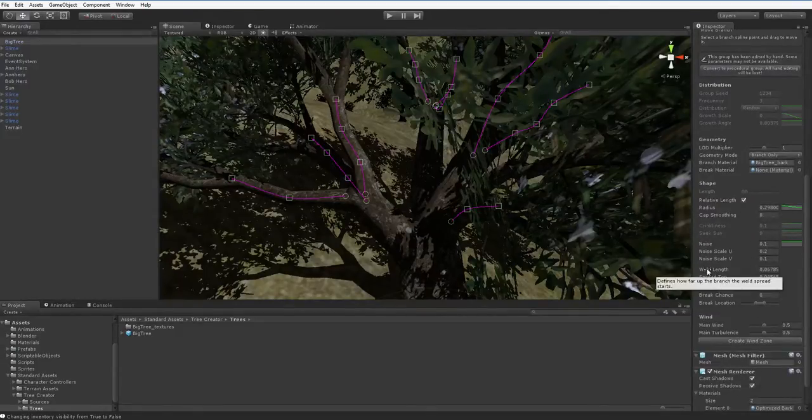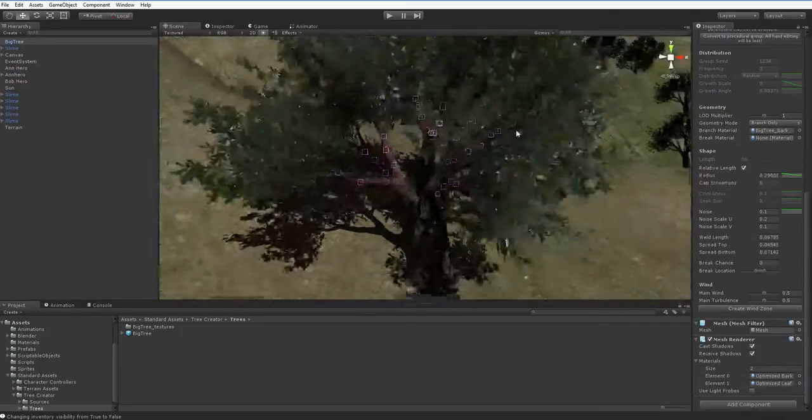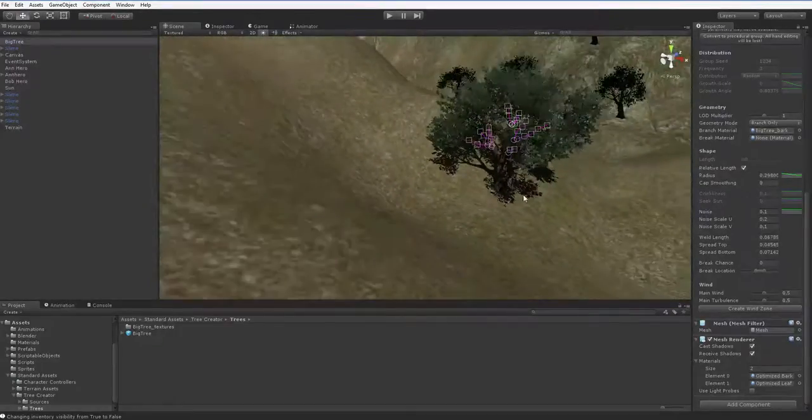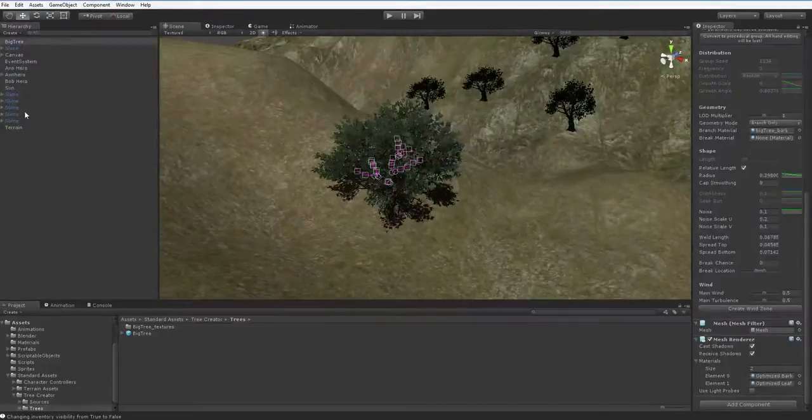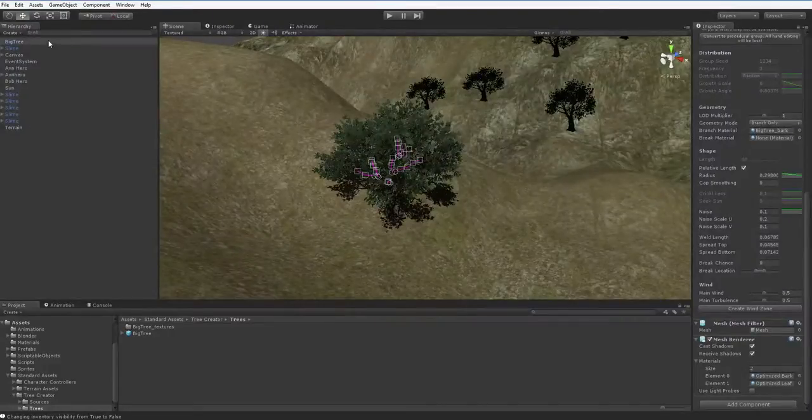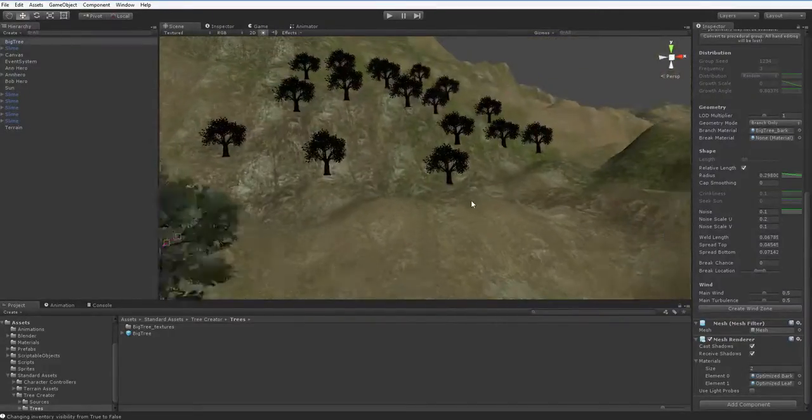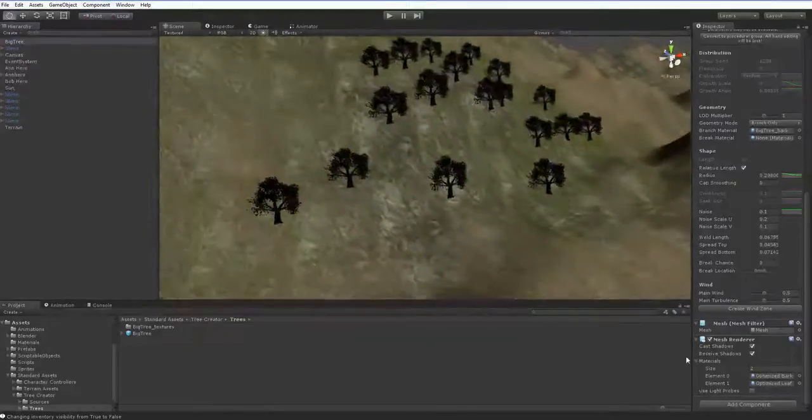But I wanted to show you that you can build your own trees. And then you can save them as a new prefab with a new name. And then paint more of them. And you can have multiple kinds of trees that way.